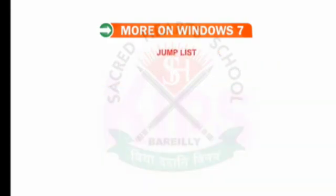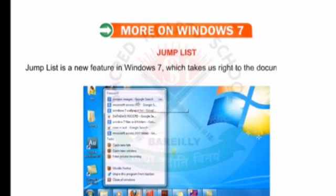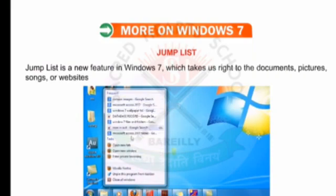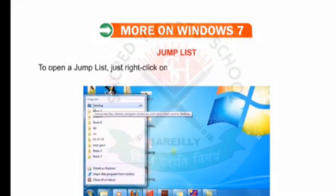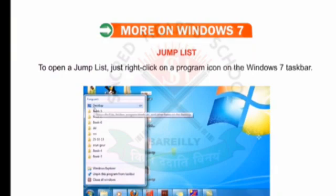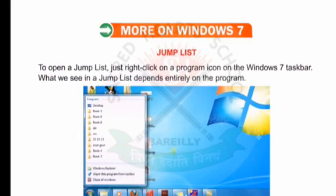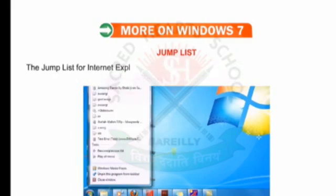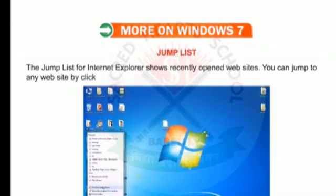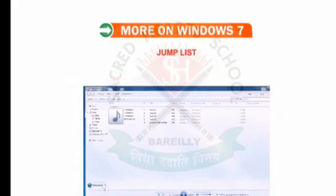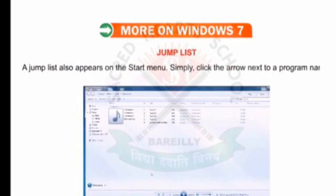To do so, just point to the Show Desktop button at the right edge of the taskbar. Now let us look at the Jump List. This is a new feature in Windows 7 which takes you right to the documents, pictures, songs or websites that you use frequently. To open a jump list, just right-click on the program icon on the Windows 7 taskbar. What we see in a jump list depends entirely on the program. The jump list for Internet Explorer shows recently opened websites, and you can jump to any website by clicking on it. A jump list also appears on the Start menu — simply click the arrow next to a program name.